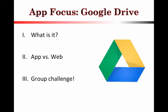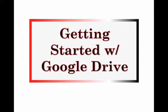For day four, we are going to be looking at Google Drive. So we're going to start by looking at what it is, and then we're going to talk a little bit about the app version versus the web version, which many of you are probably pretty familiar with.